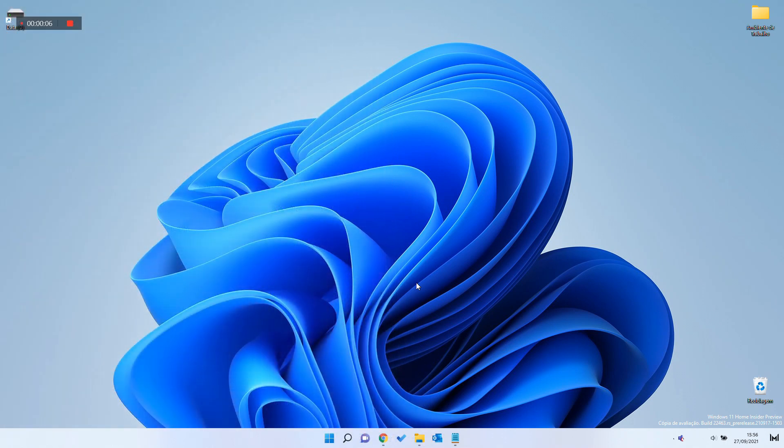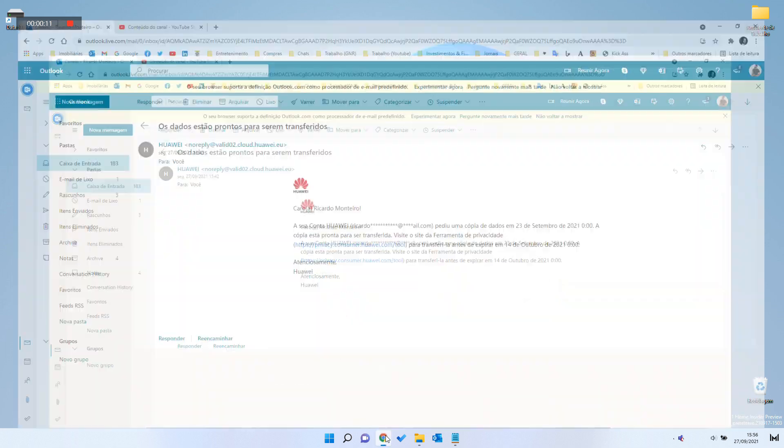When requested data is ready for download, download the file and save it on your computer desktop.